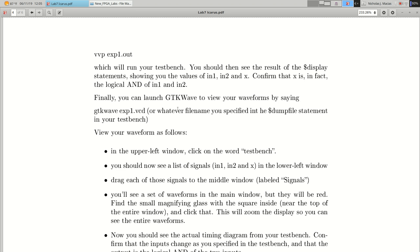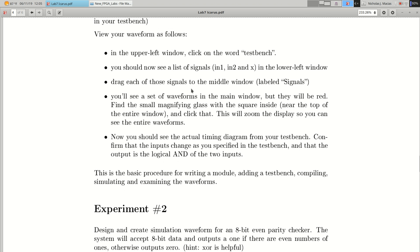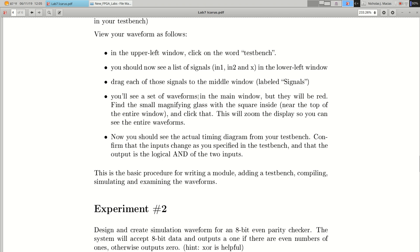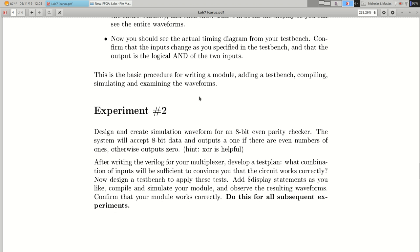So feed in two ones, you get out a one, otherwise you get out a zero. And you got a timing diagram from GTKWave. So, 8-bit even parity generator. Let me just mention something here. I didn't word this totally well. The system will accept 8-bit data output to one if there are an even number of ones. That's not exactly what we mean by even parity.